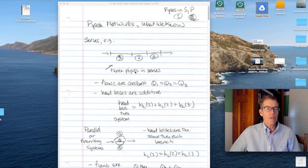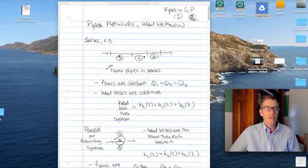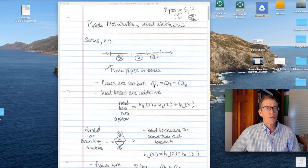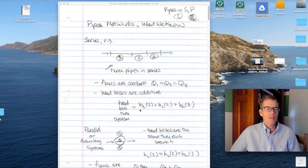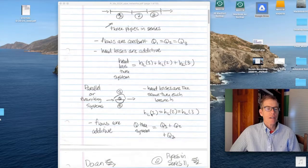One of the ways pipes might be connected — say we have three pipes — they might be connected in series. The water would flow first through pipe one, then pipe two, then pipe three. In that circumstance, what we know is that the flows are constant: the flow Q1 will also be Q2 and also Q3. In addition, the head loss through the system — from the start of pipe one to the end of pipe three — will be the sum of the head loss in pipe one plus pipe two plus pipe three.